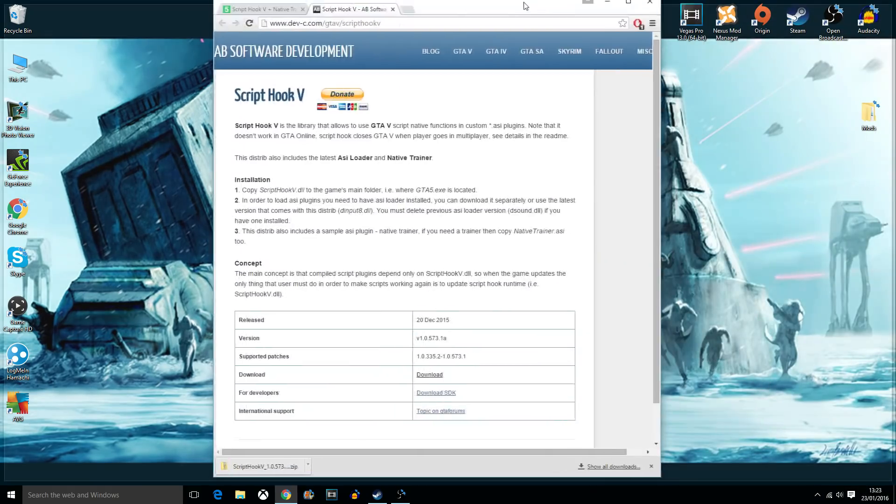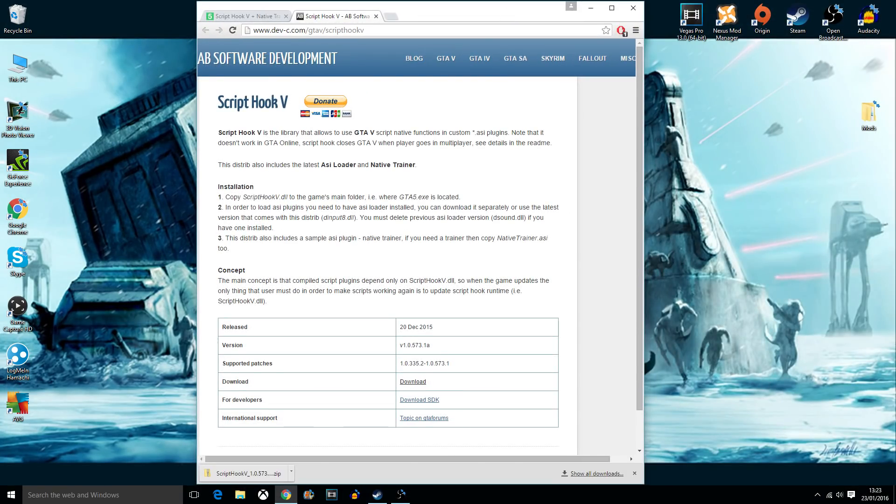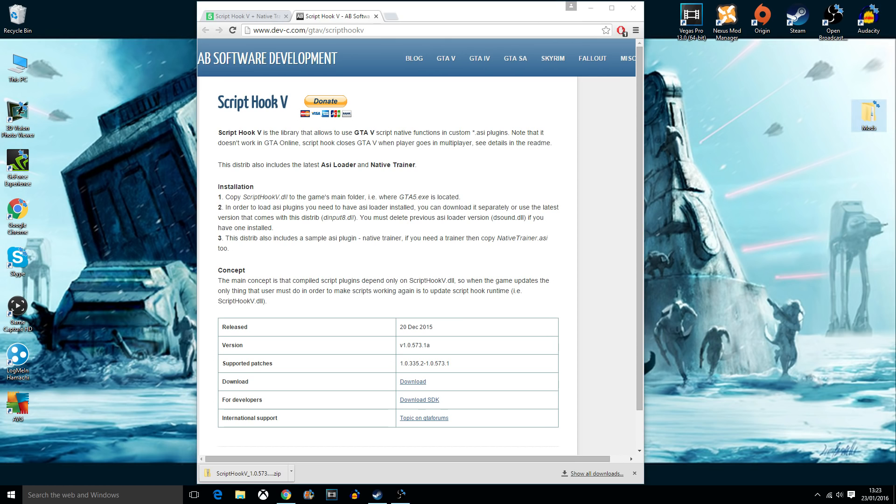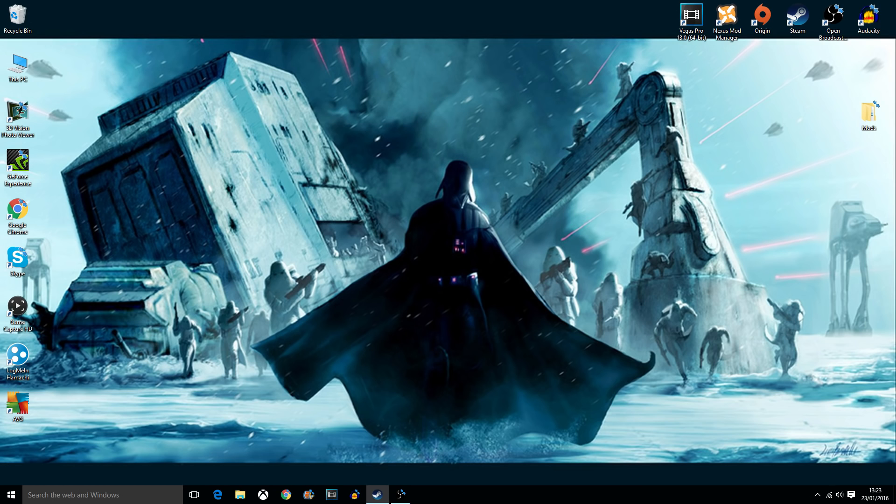From here, you can either click and drag it onto your desktop, or just drag it straight into your mods folder, which I'm going to do. From here, you just close that down. You don't need any of this now.